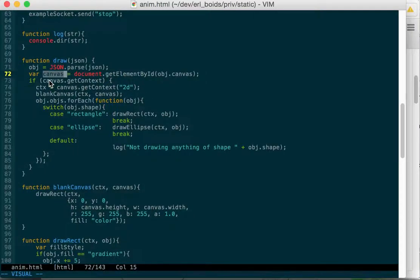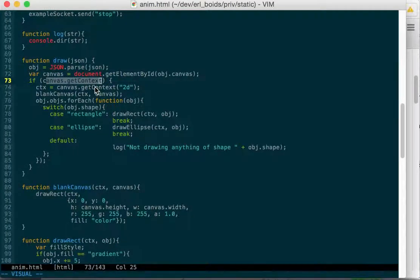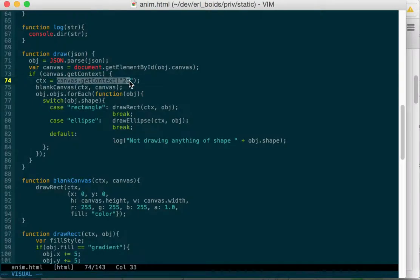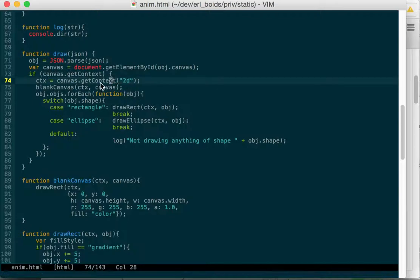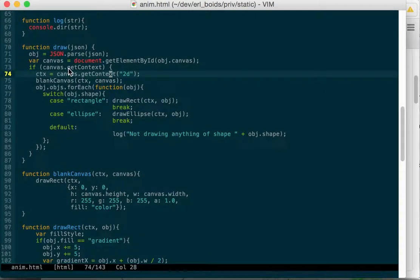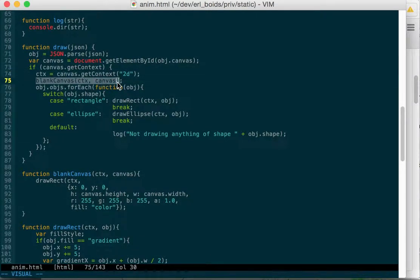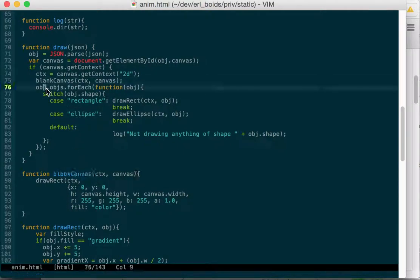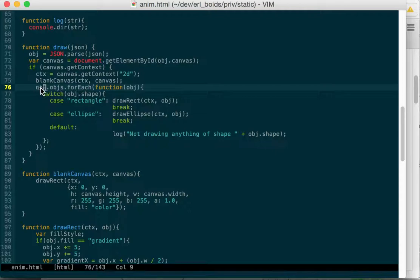If we can get a context from that, if it has a function for get context, then we'll grab the 2D context from it. So if it's a canvas object, then we'll blank out the canvas. That's a function that we have down here. And then for each object we got back, the object itself will contain a list of objects, and for each one of those, we're going to call this anonymous function with that object.